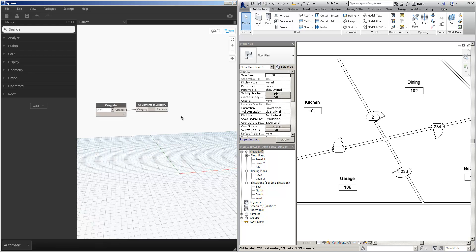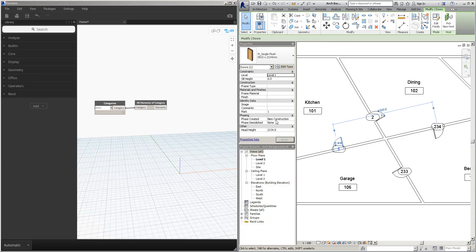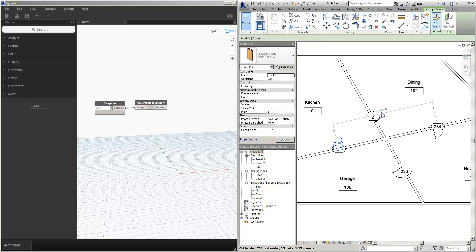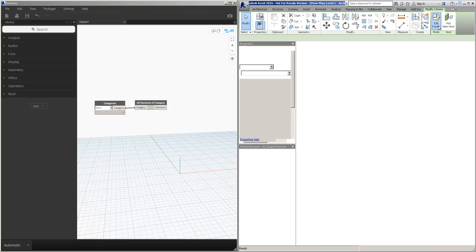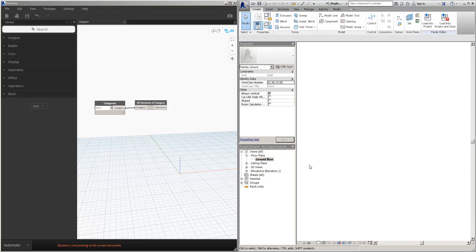And then we're going to find the room information. Now the room information isn't just as simple as a property or parameter on the door. Unfortunately, if we take a look at the door here, however, if we edit the family and take a look at this door in the ground floor plan...